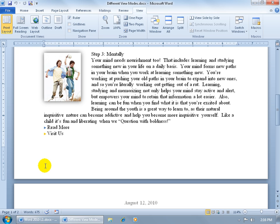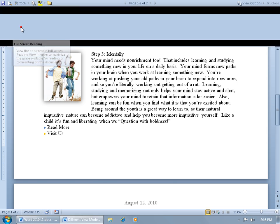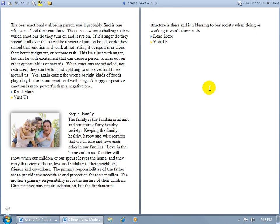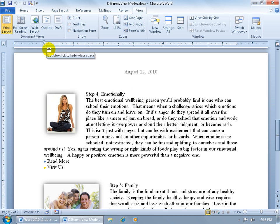The other views here that you have is the full screen reading view. Click on that. It turns your document from print layout into a book style format. So you've got your left and you've got your right pages. You want to go to the next two pages, just go ahead and click on the arrow. There's page three and four. You want to get out of that, go ahead and click close. And then when you close out of that, it goes back to your default view, the print layout.